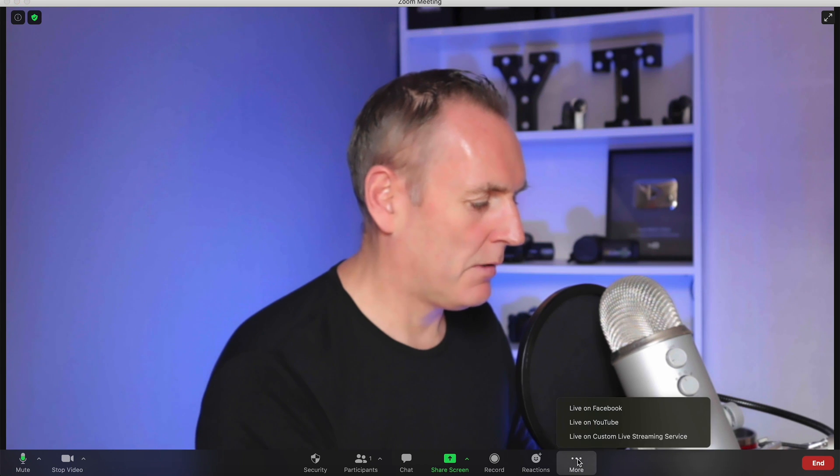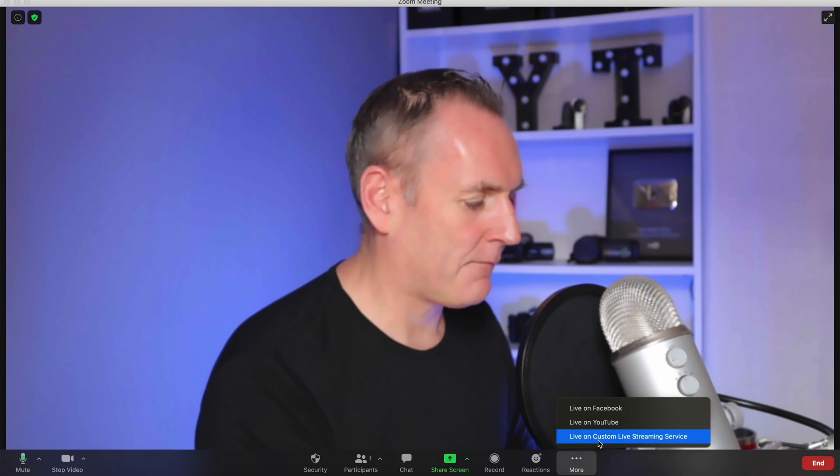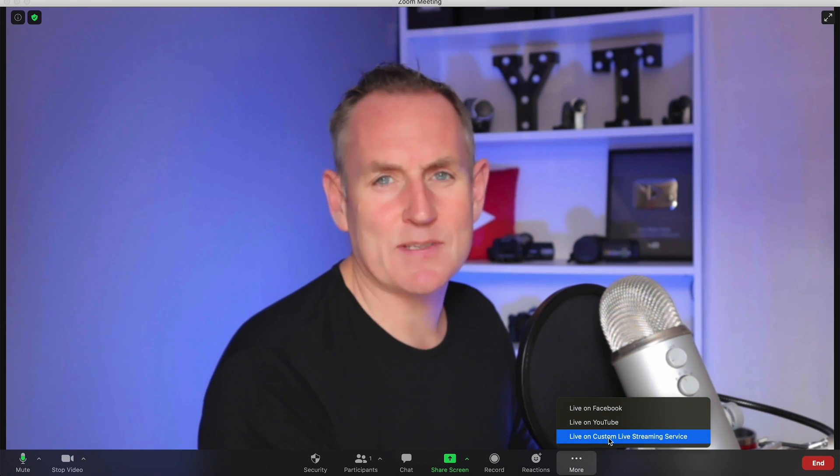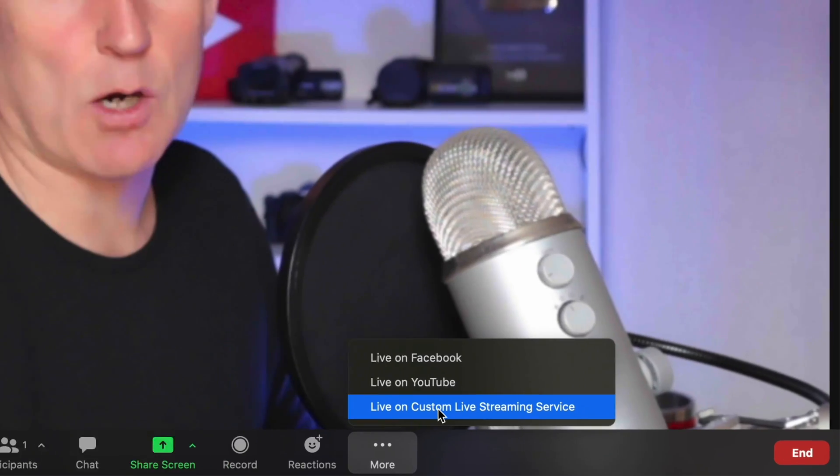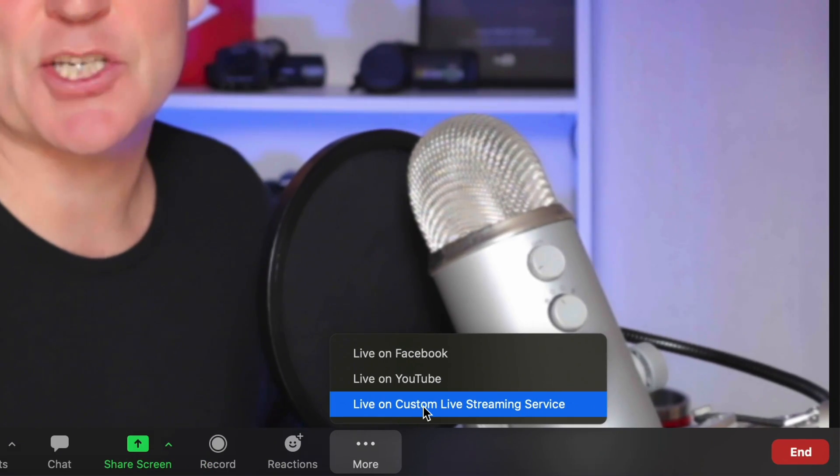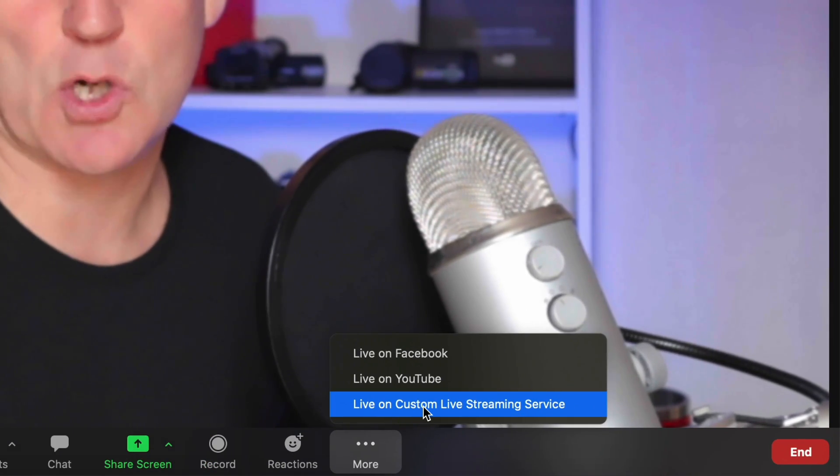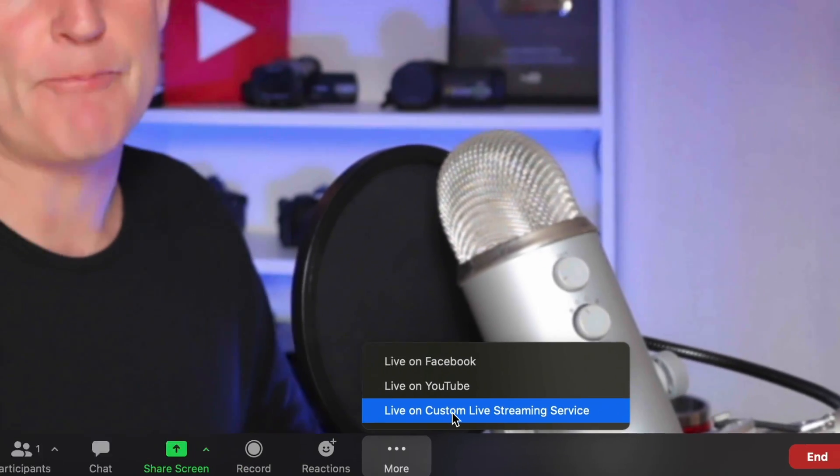So if I want to go to multiple platforms, then I use this link here and I'm going to connect to a service called restream. So restream allows you to connect to Facebook, LinkedIn, YouTube, Periscope, and multiple other platforms so that you can stream your zoom meeting to those platforms all at once.